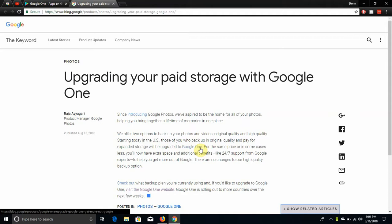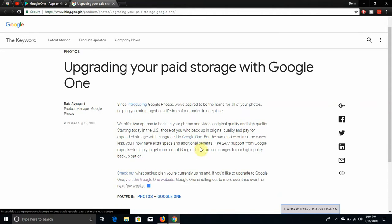This is another cloud storage service from Google. As you can see here, I'm on the blog page. This got published yesterday. It says upgrading your paid storage with Google One.